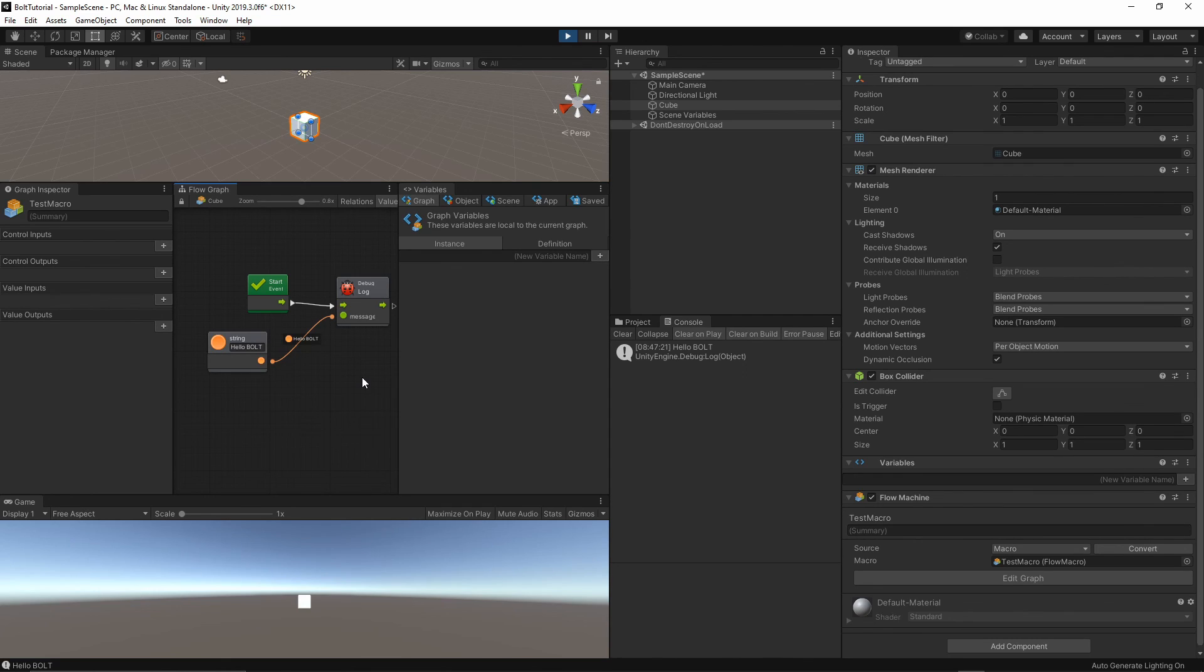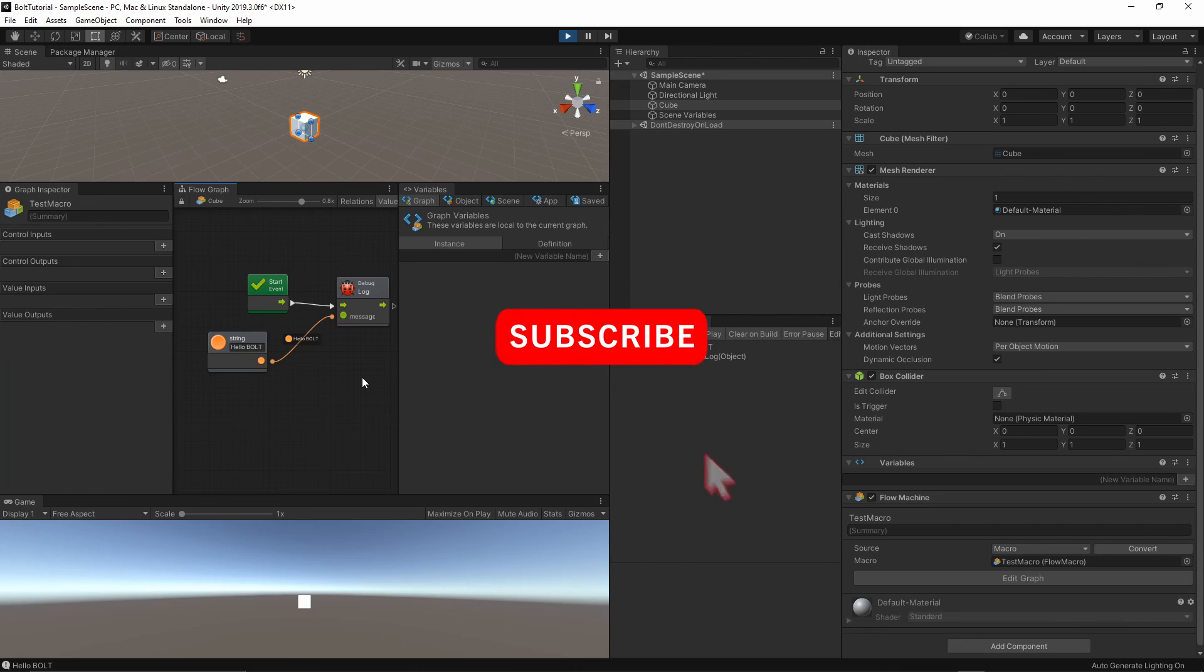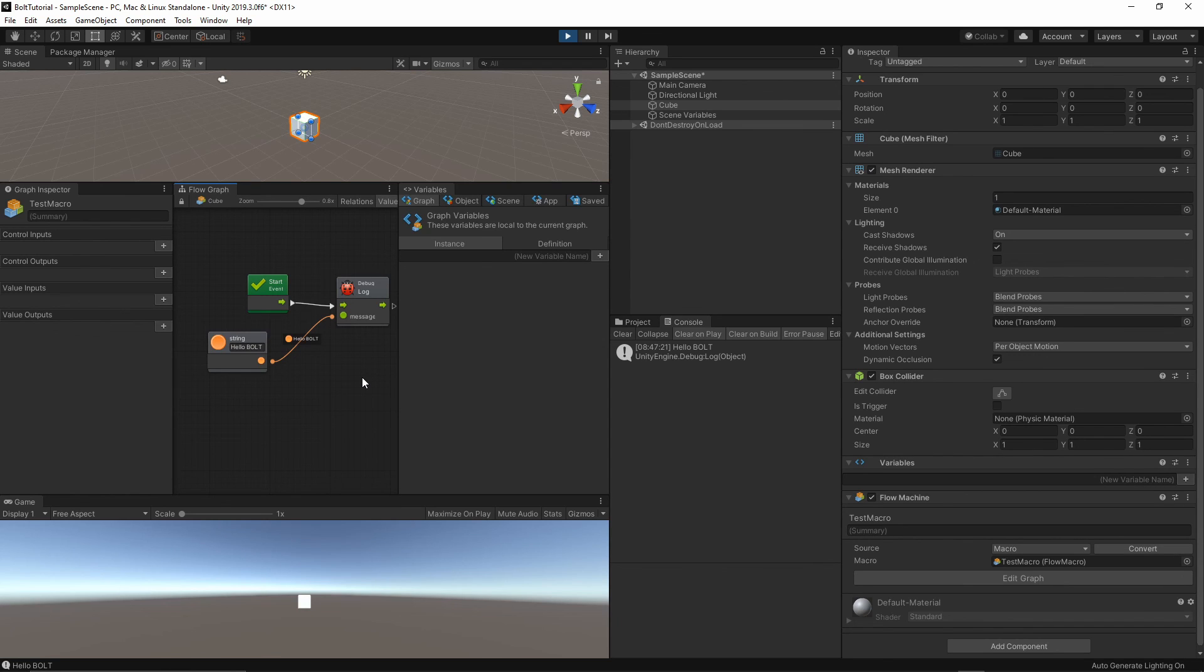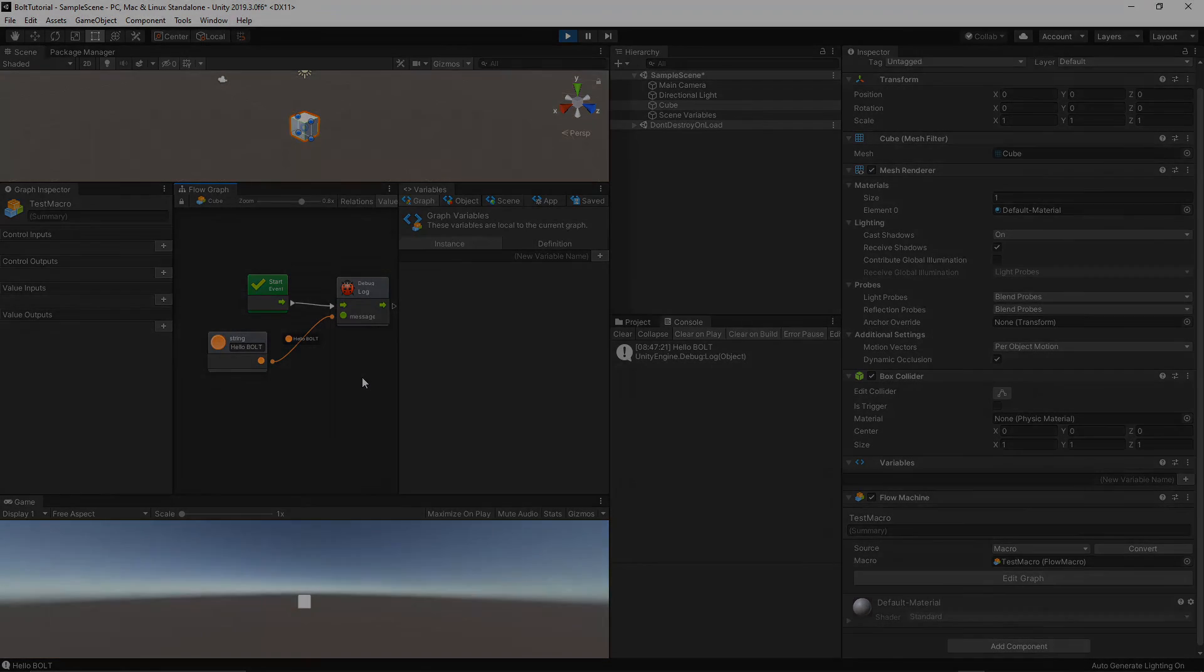If you have not subscribed to this channel yet, please consider to do so. You can hit the subscribe button down below and turn on notifications, so you will not miss any future videos. That's it for today. Thank you very much for watching and I will see you soon.